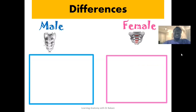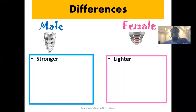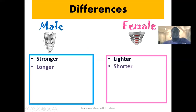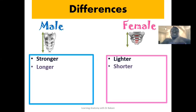Looking at the differences between the male and the female sacrum, the male sacrum is seen to be stronger while the female sacrum is seen to be lighter. The male sacrum is also seen to be longer in terms of vertical orientation while the female sacrum is seen to be shorter. If you look at this image of the male sacrum, the vertical orientation here is longer, while the vertical orientation in the female sacrum is shorter.